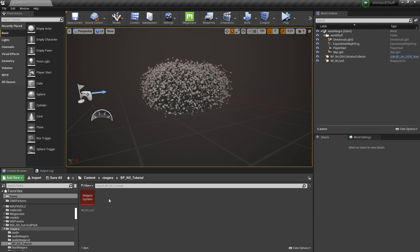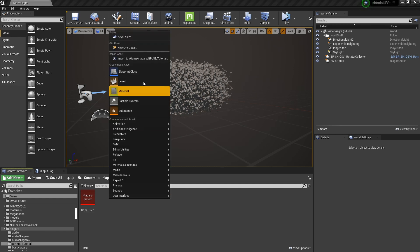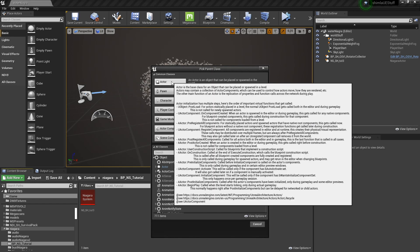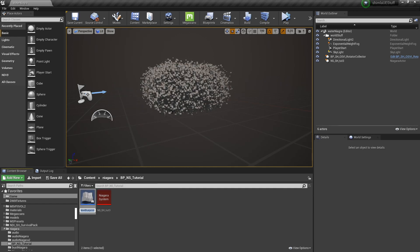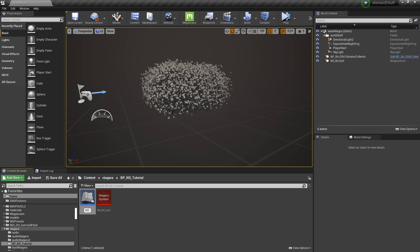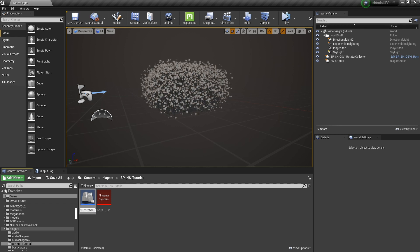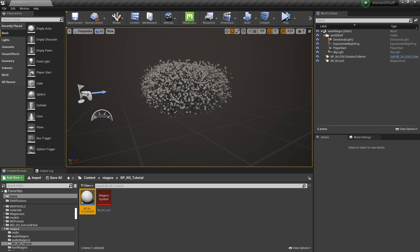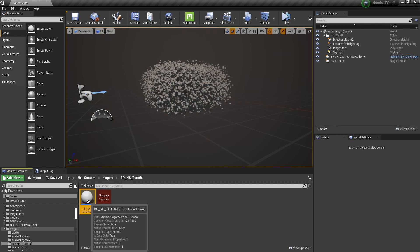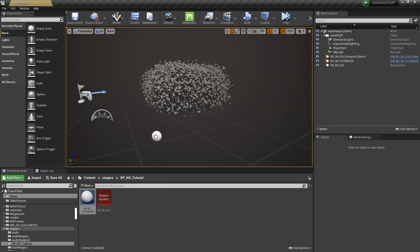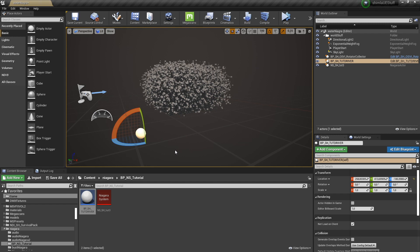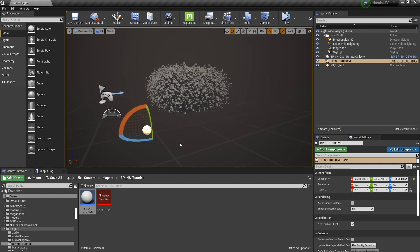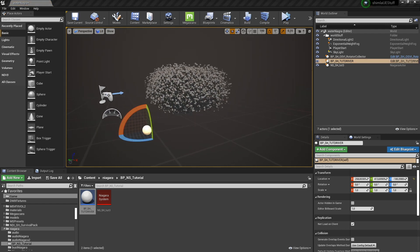So I'm just going to create a new blueprint class. Let's create an actor, call it whatever. Driver, all caps. And I'm going to straight away throw this blueprint in our level. And let's open up the editor.